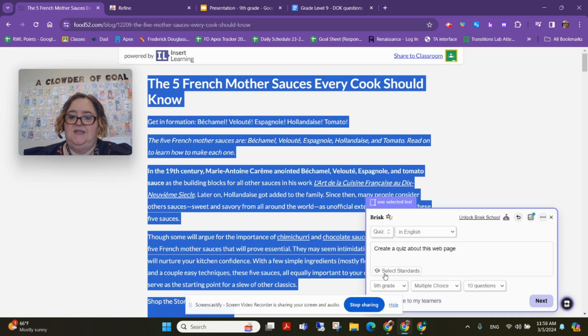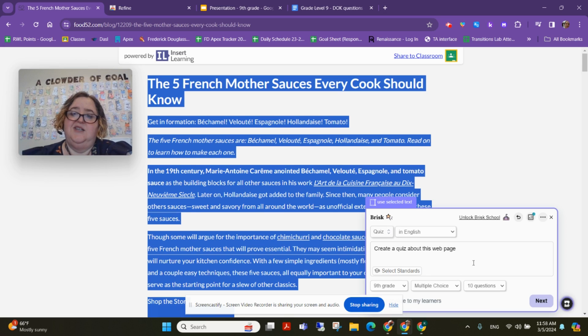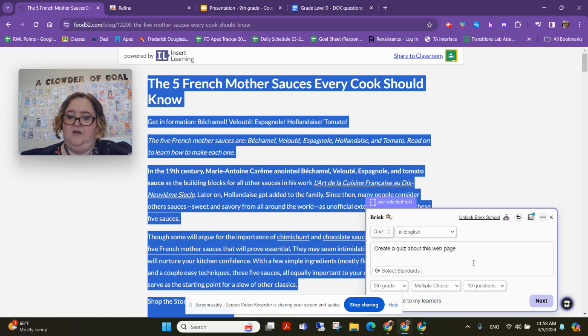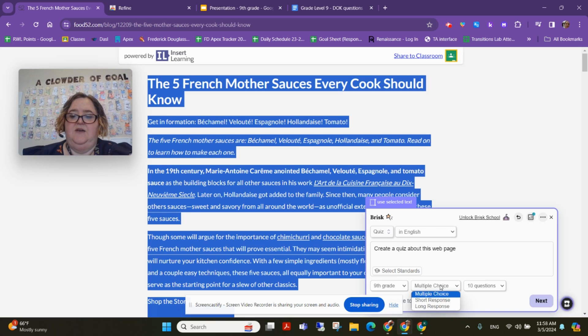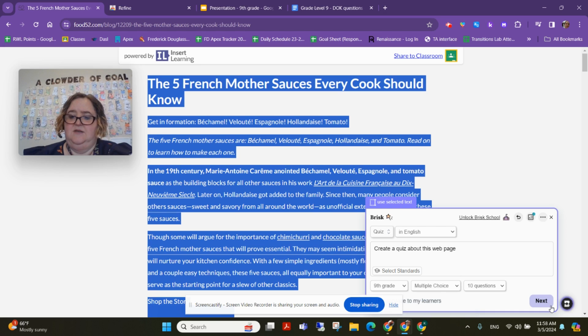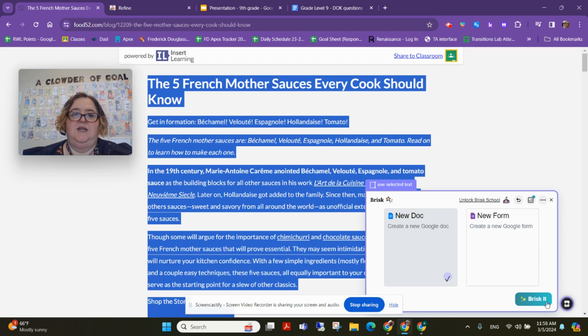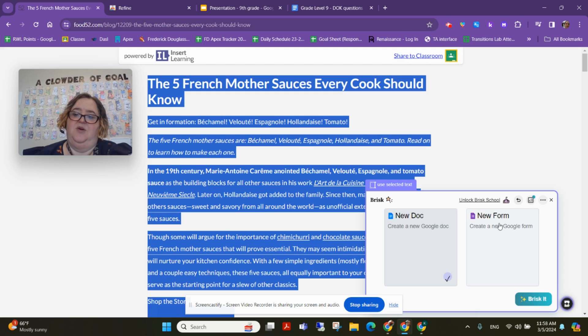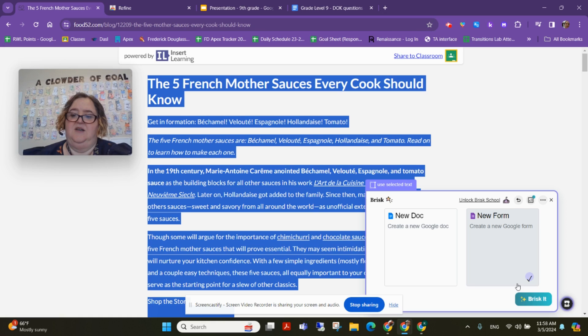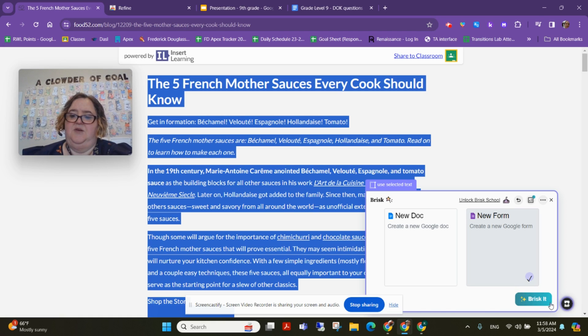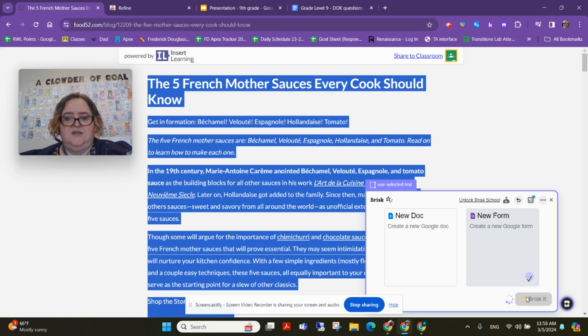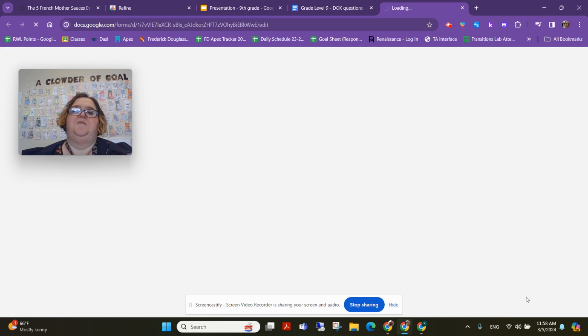You can select state standards on the premium version, but we're not going to do that because we're doing a culinary lesson anyway. Right now it's set to multiple choice. It also does short and long response, but I'm just going to hit next. Now here's a really awesome part: it will create it right into a Google Form. I'm going to click Google Form and I'm going to brisk it, which sounds like food too—definitely a foodie week.